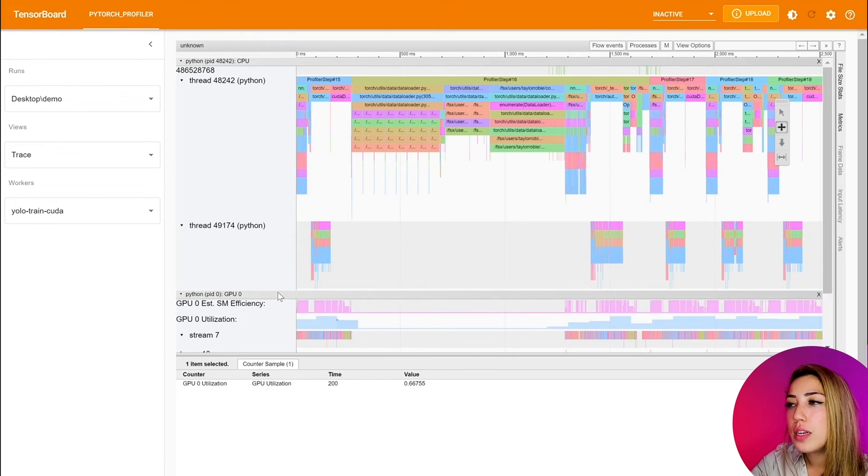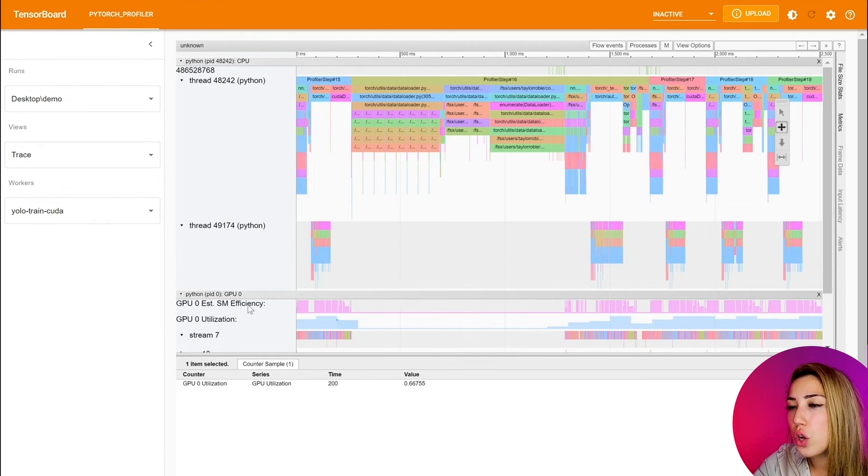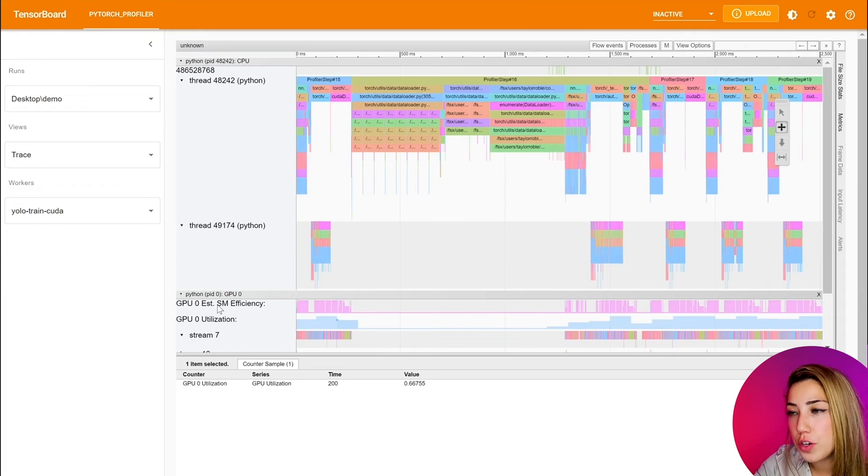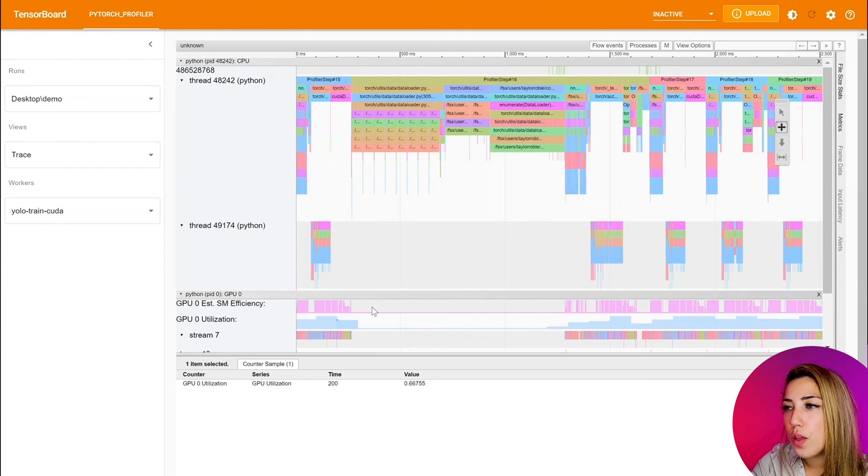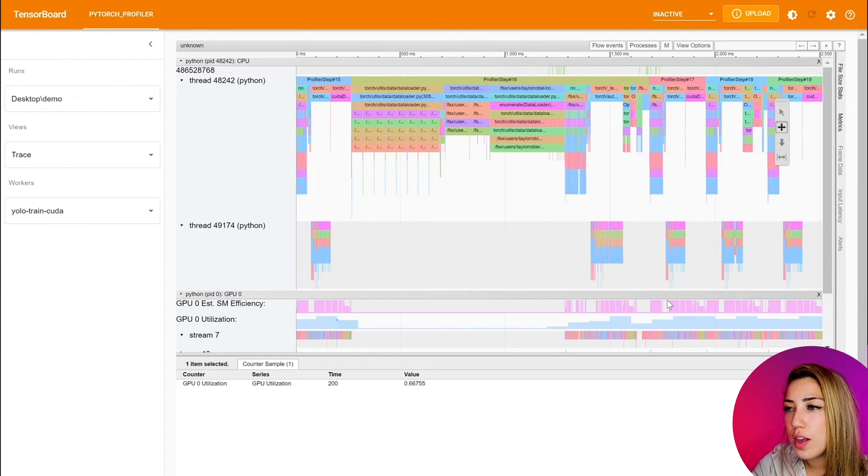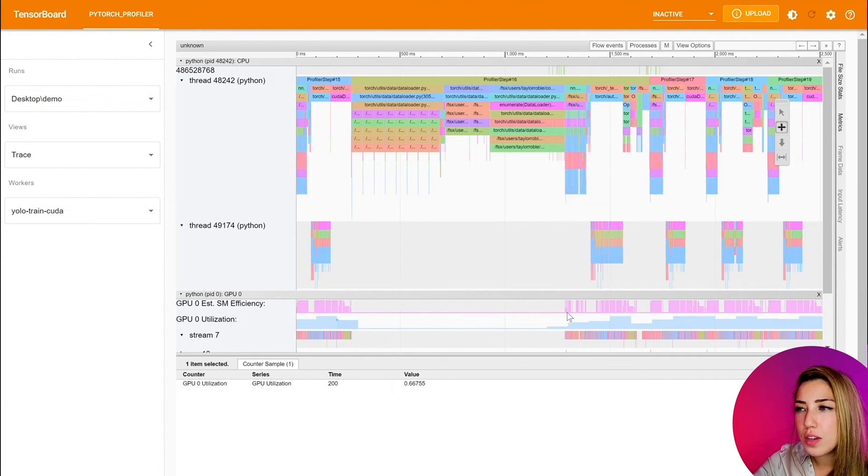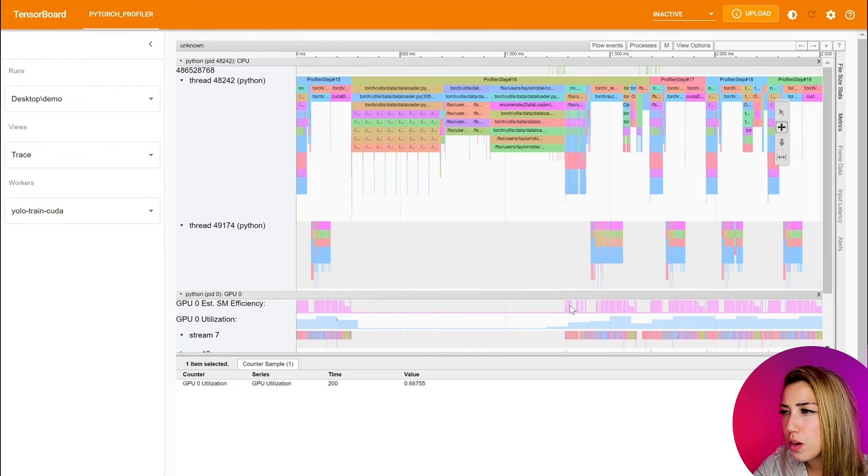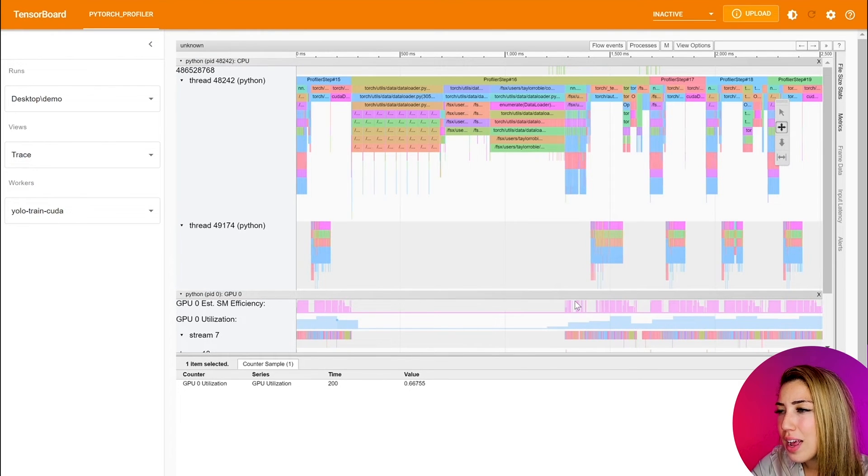To get finer detail, we can actually go to the SM efficiency. So the SM efficiency, you can see that there's some sparsity micro gaps that are present here.